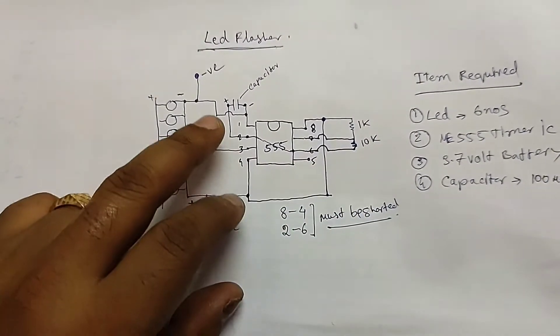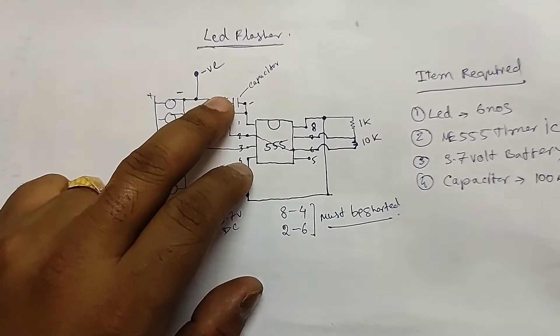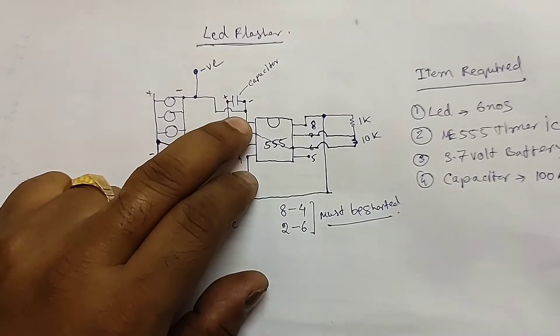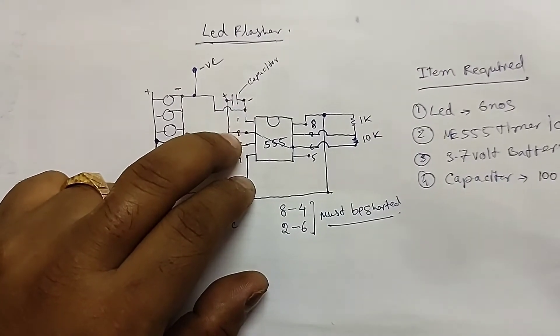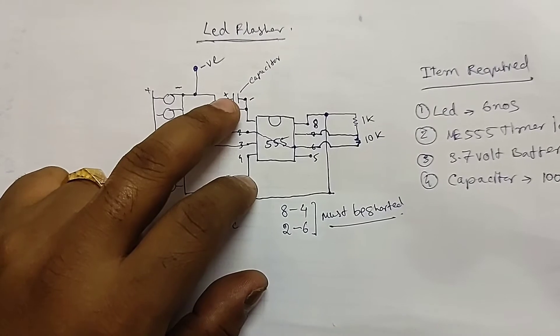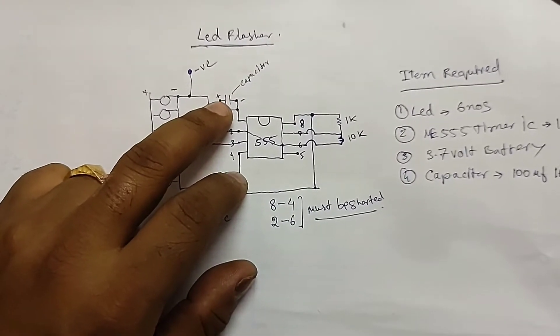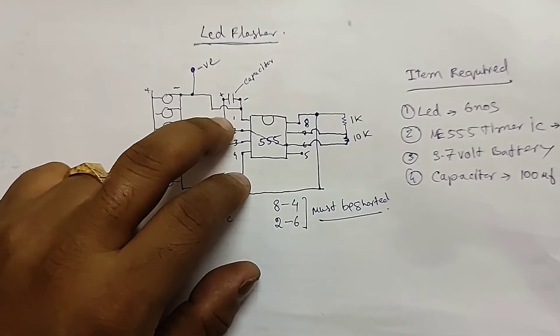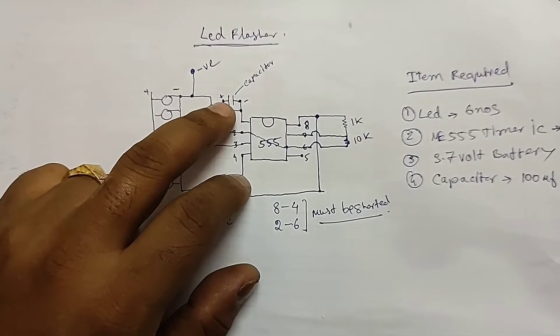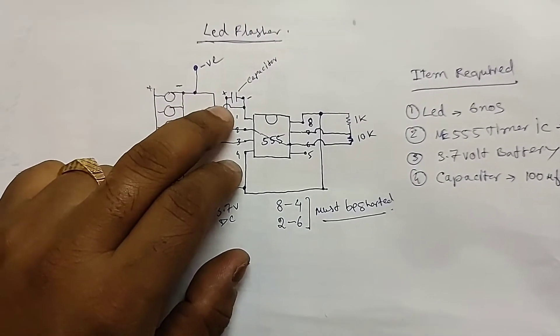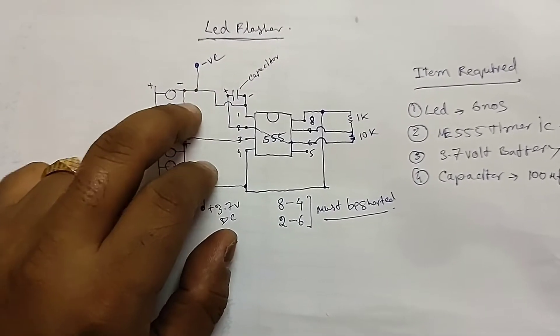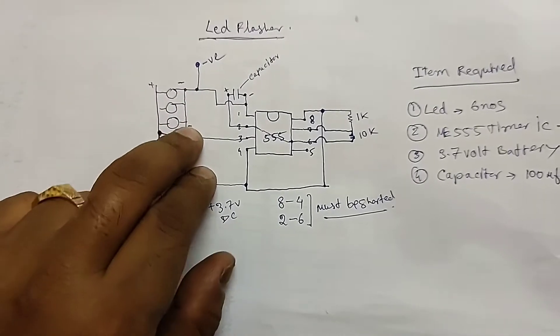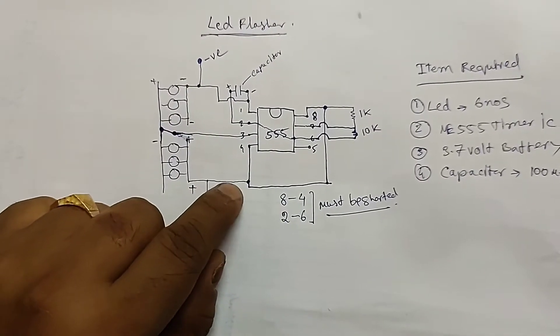So here is the capacitor which is connected - the negative part is connected with terminal 1 and positive part is connected with terminal 2. I have used a 100 microfarad capacitor. Different types of capacitors will give different results in flashing. The negative terminal will be connected with the negative terminal of the LED and the positive terminal will be connected with the positive terminal of the LED.